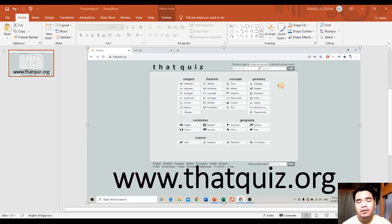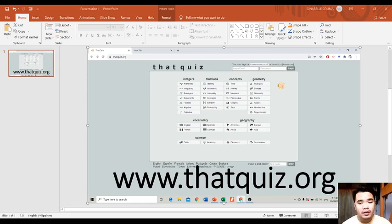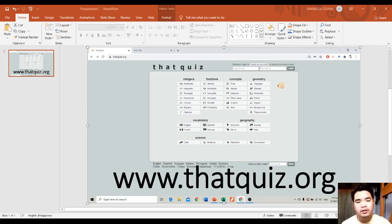Last time, I demoed kung paano gamitin ang Google Forms para mapagsubmitan ng mga estudyante natin ng ating mga requirements. Ngayong araw naman, titignan natin kung anong mga website — this one in particular — I will be introducing to you: www.thatquiz.org. This is a website where we can make quizzes, at may application din ito na available sa Play Store na pwedeng i-download ng ating mga estudyante para mag-take ng kanilang quiz.